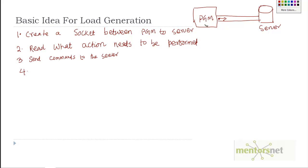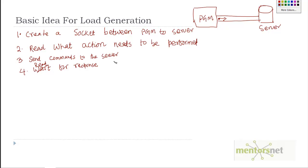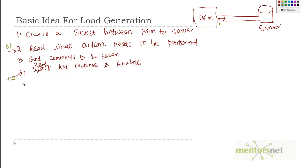Step four is to read the response. Whenever you give the HTTP command, the web server responds back in HTML with a status code. So read the response and analyze. At step three you send the request; at step four you receive the response. Log the time T1 at which you send the request and keep track of time T2 at which you receive the response.